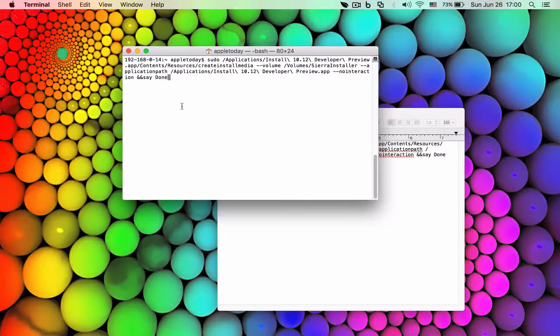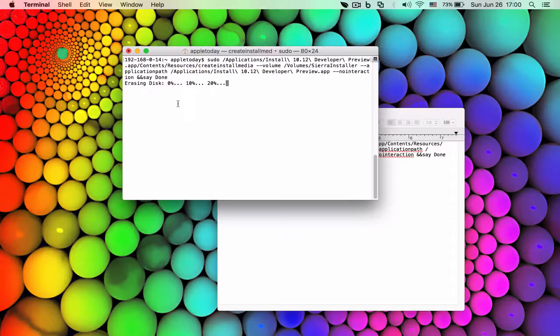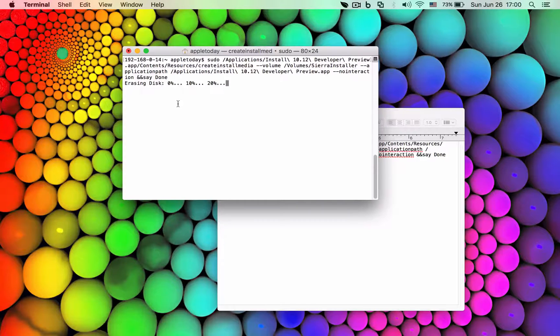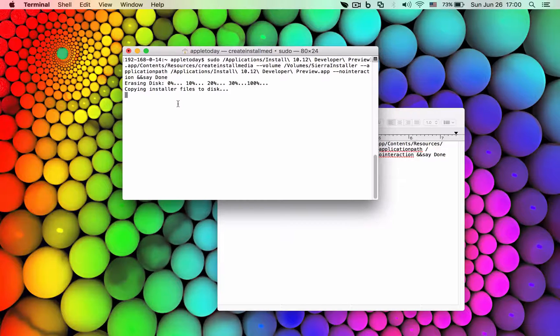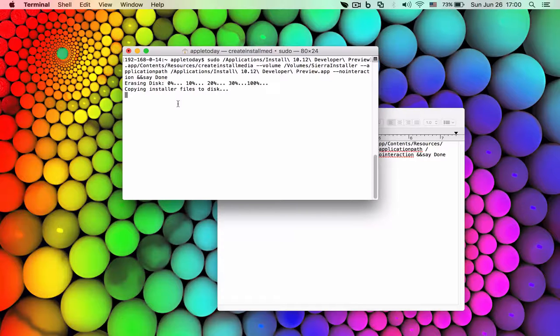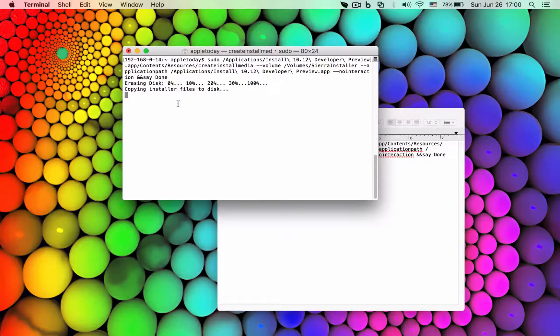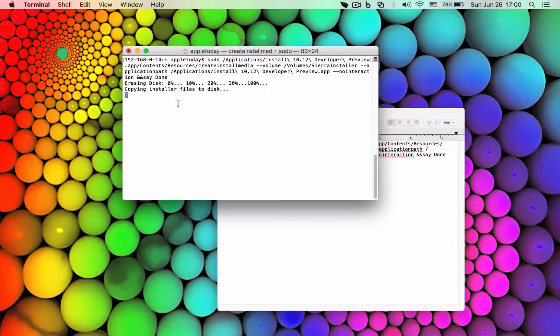It will ask for your administrative password. It didn't ask for me because I already did that. Bear in mind that your flash drive will be completely erased, so save all your files somewhere else. This might take a while, therefore I will pause the video and come back when it's finished.